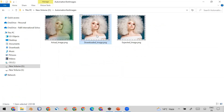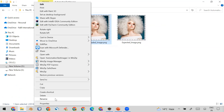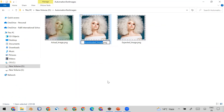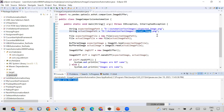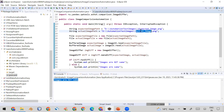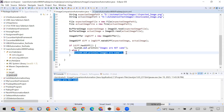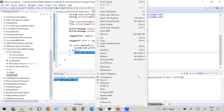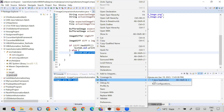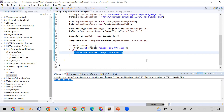Now I will compare the downloaded image with the expected image using the same program. Let me copy the filename and change it in the actual image path. So now this will represent the expected image file and this will represent the downloaded image. When I run it this time, the answer should be 'images are same'. You can see it is now printing 'images are same', which confirms the code is working correctly.